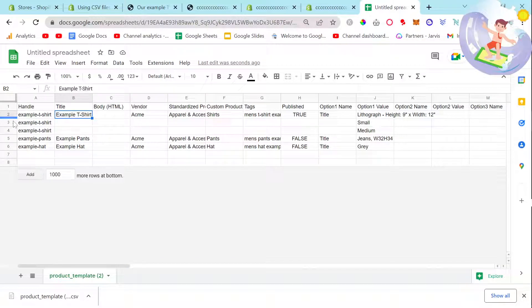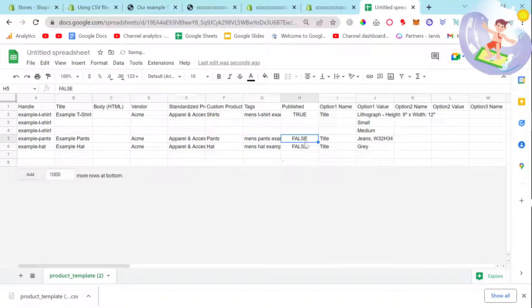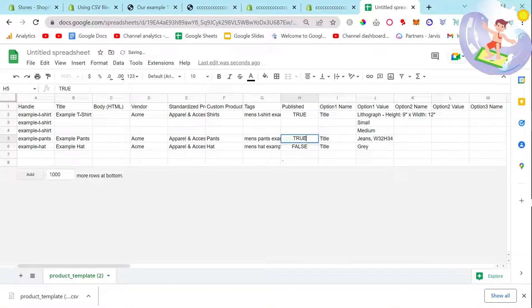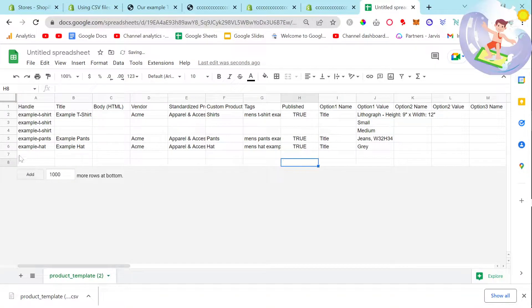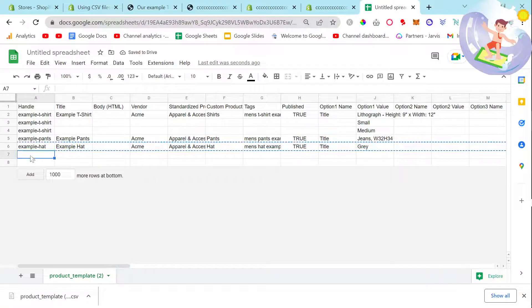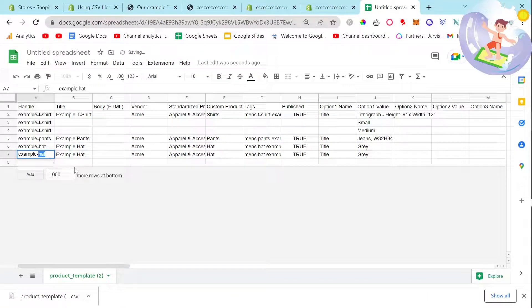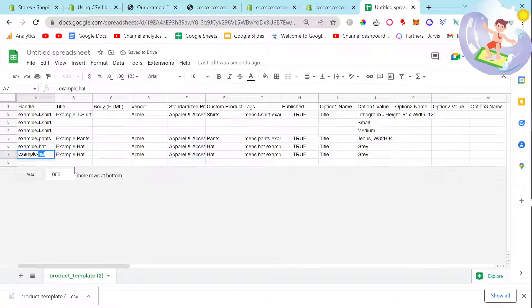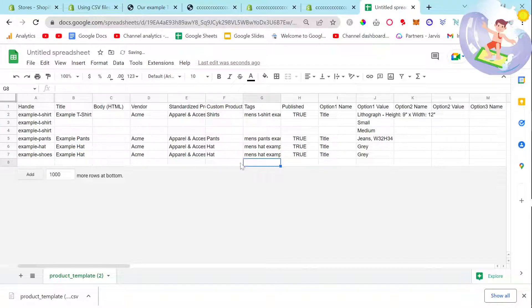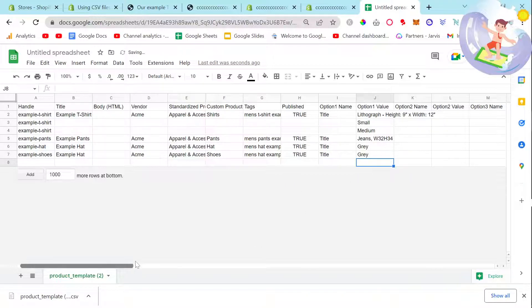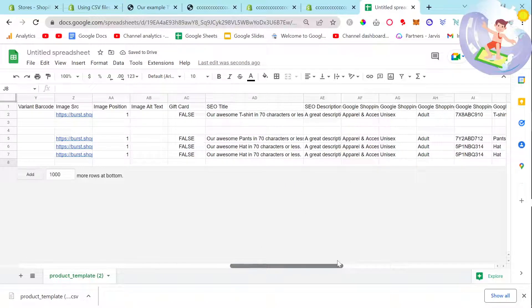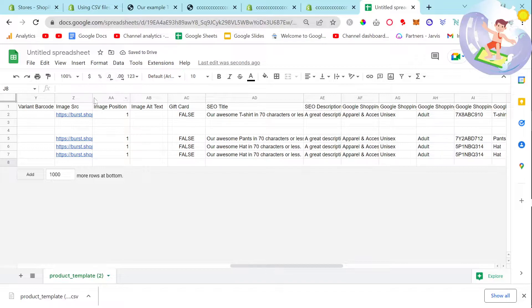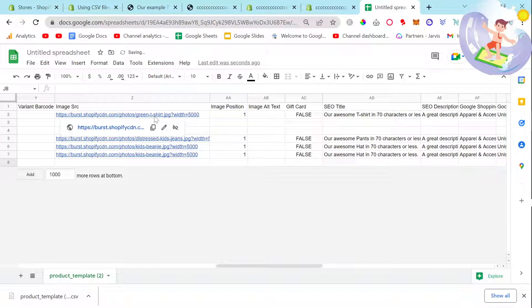Instead of doing an example, I'm gonna change this to true and then maybe add one more. I wonder where they get the photos from. This is really simple. Here we go, image source, perfect.